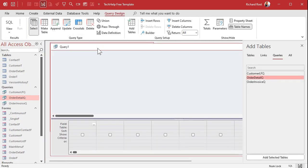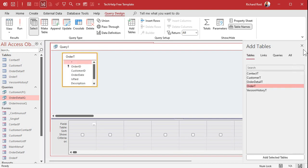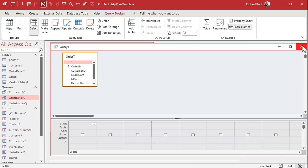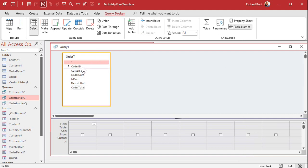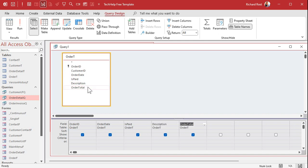I'm going to bring in my table which is my order T. Close that. Bring in the fields that you care about from the table. Let's say you want to see the order ID, the order date, whether it's paid, the description, and the order total.